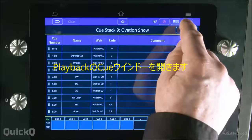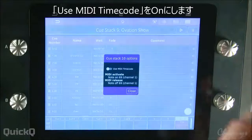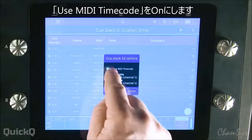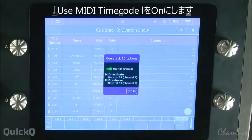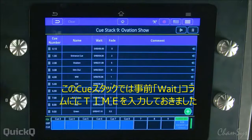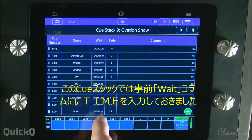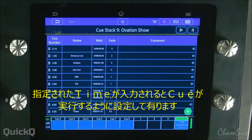I'm then in my QStack going to go to the QStack options and select use MIDI timecode. Here I've pre-recorded in the wait column of my QStack the timecode hit points that I want to use to trigger particular cues.